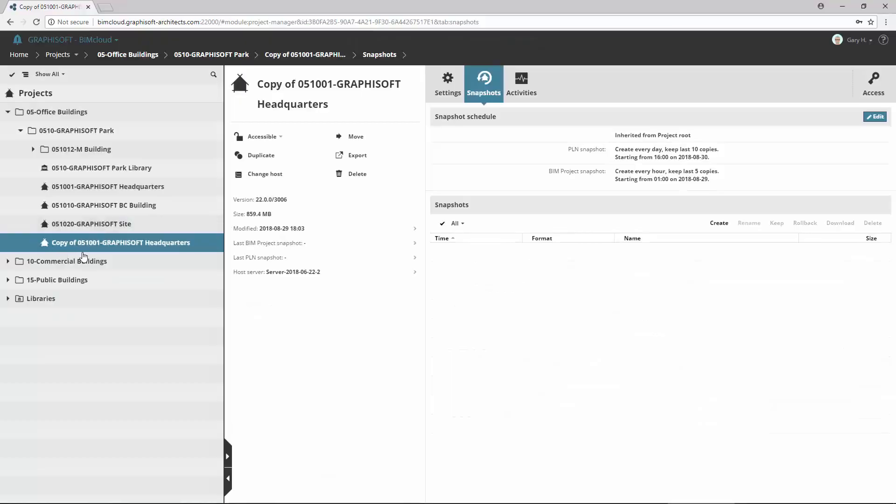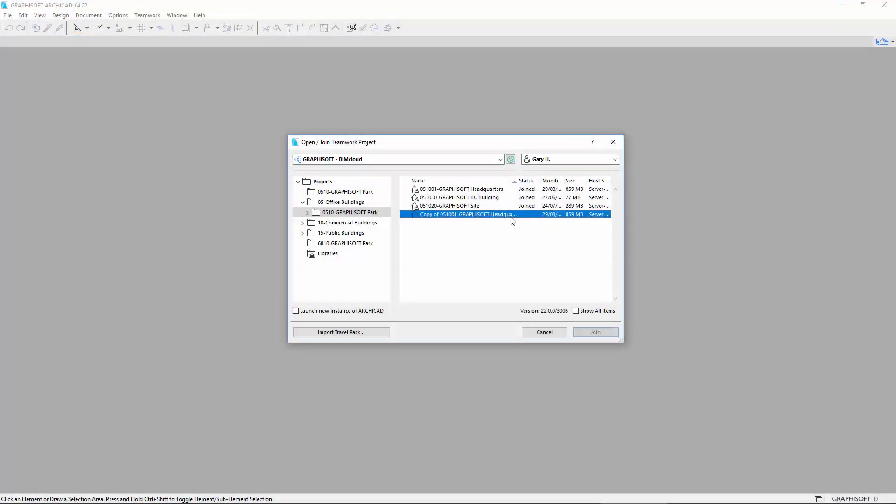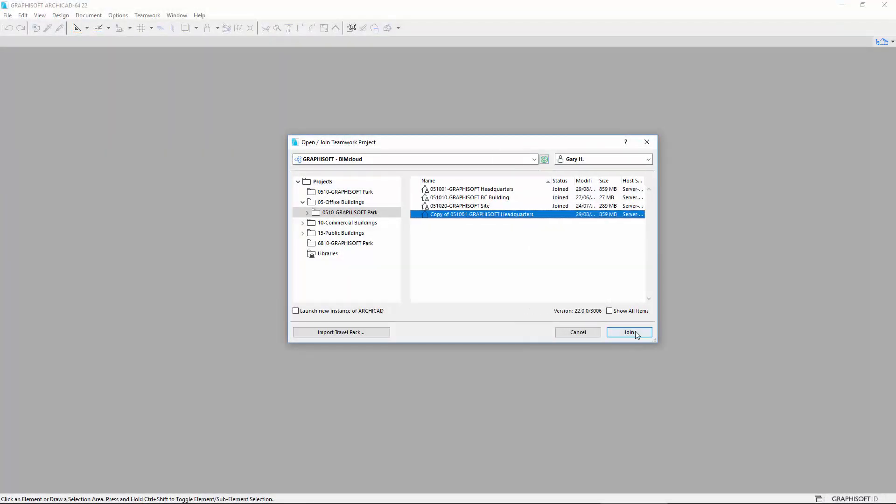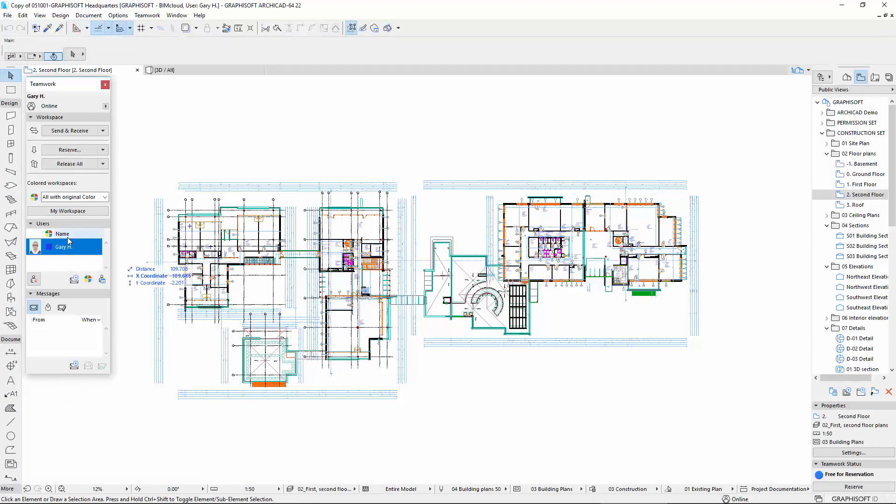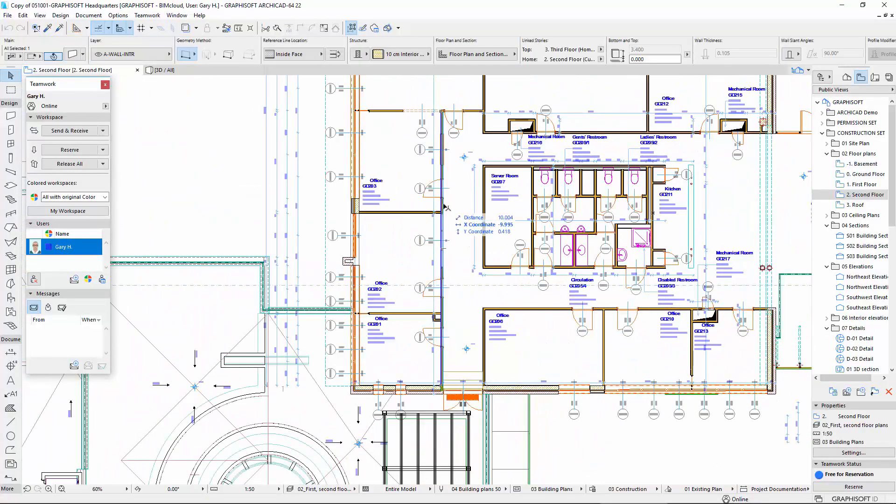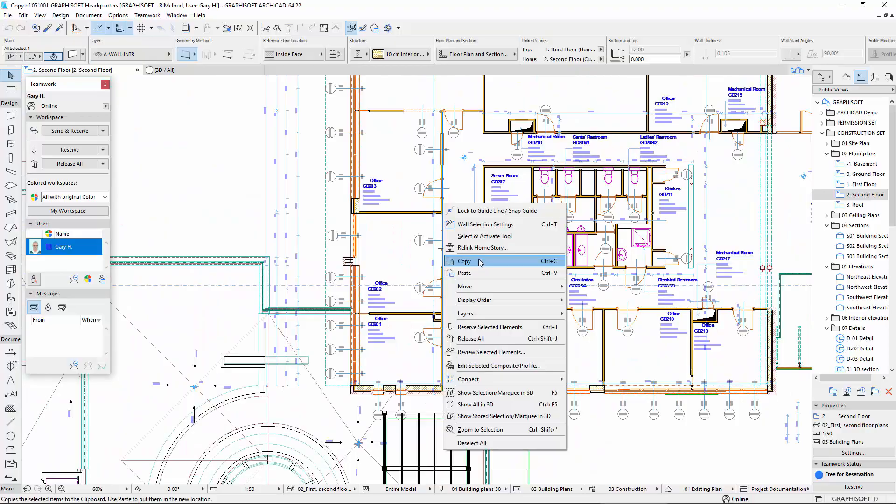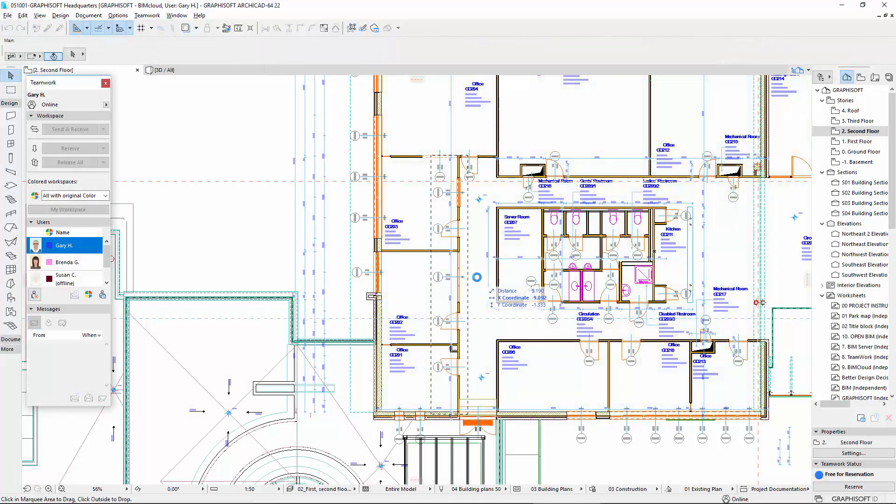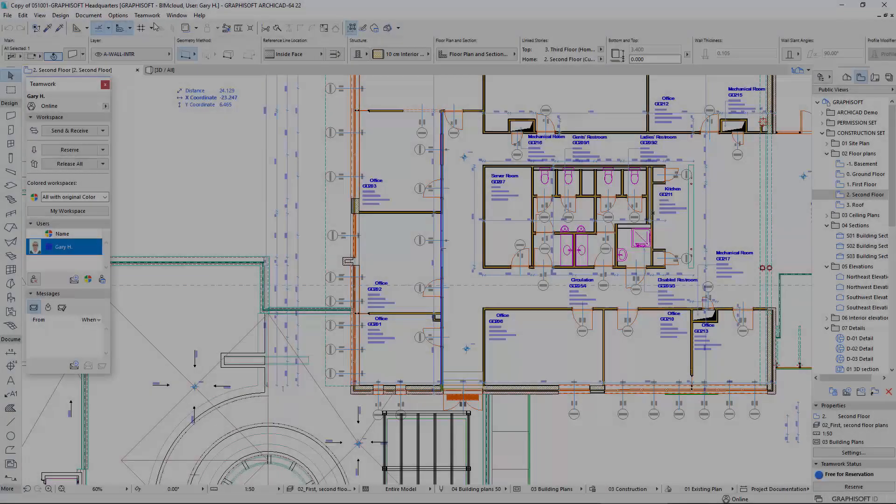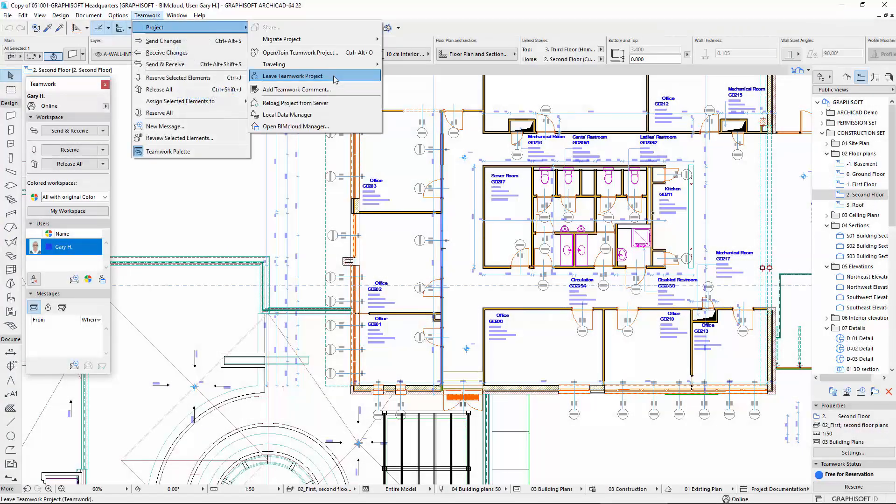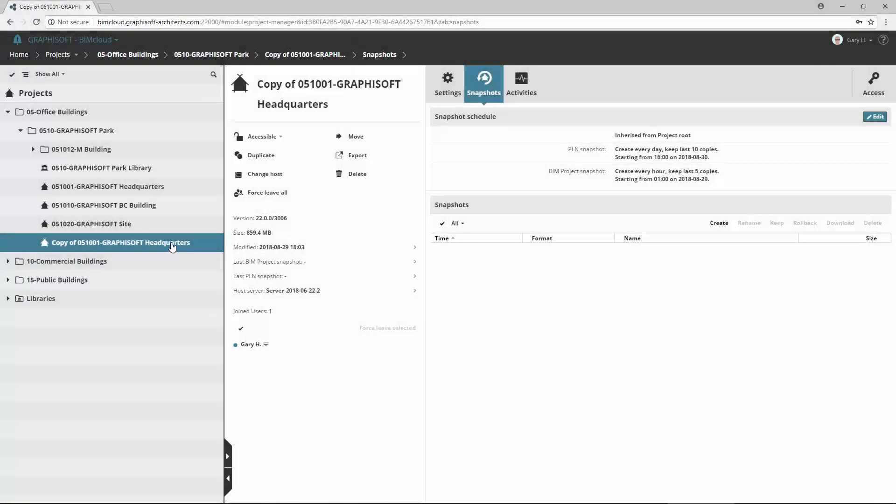When the rollback is complete, Gary can join the rolled back project and copy-paste the missing wall into the live project. The temporary rollback project can be deleted from the server now.